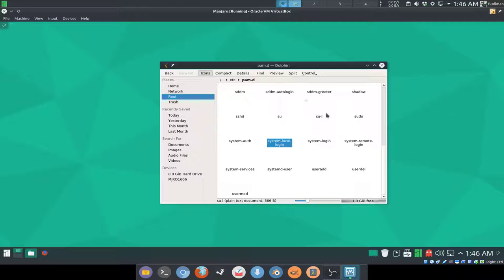But Ubuntu has its own login.defs as I remember. If I remember it right, it's login.defs you have to modify there.